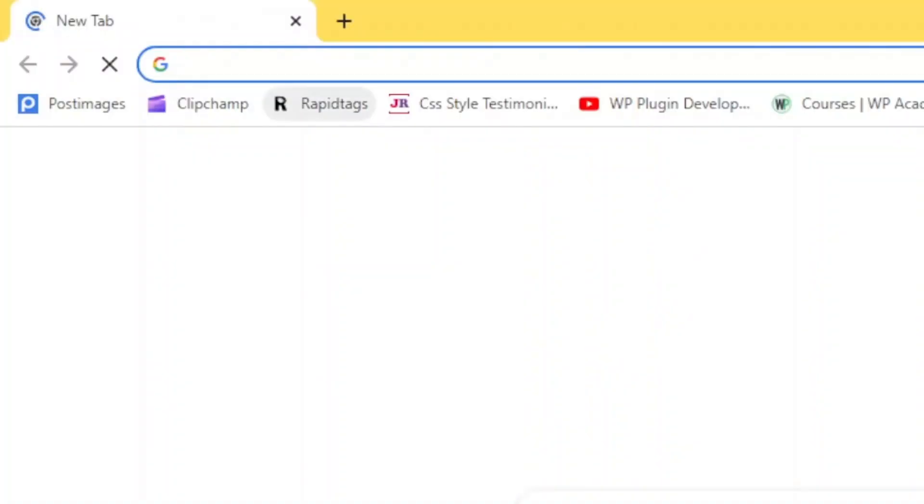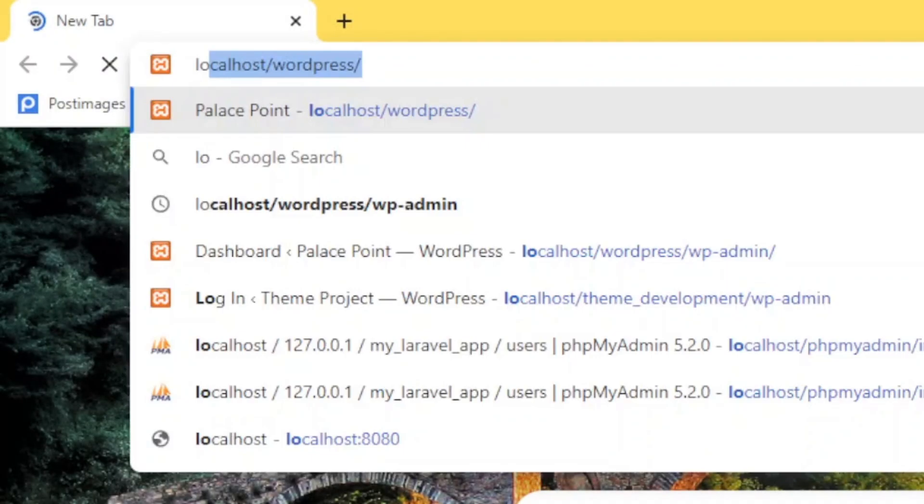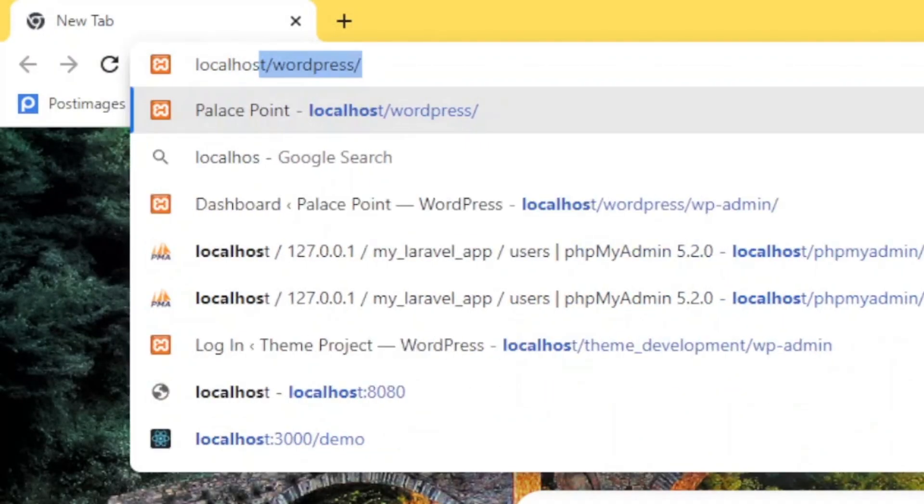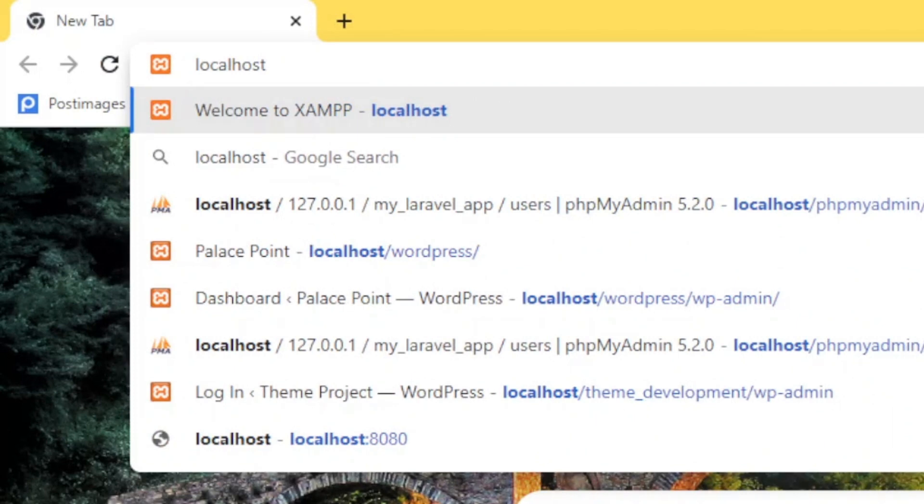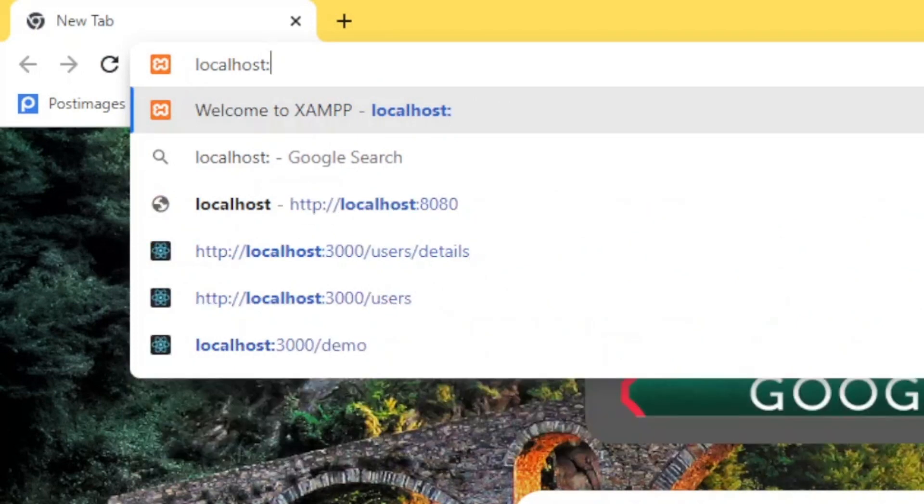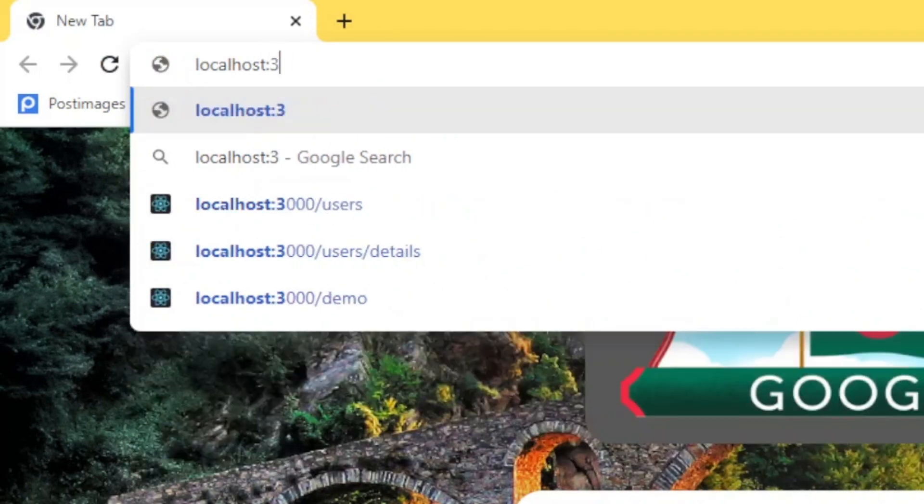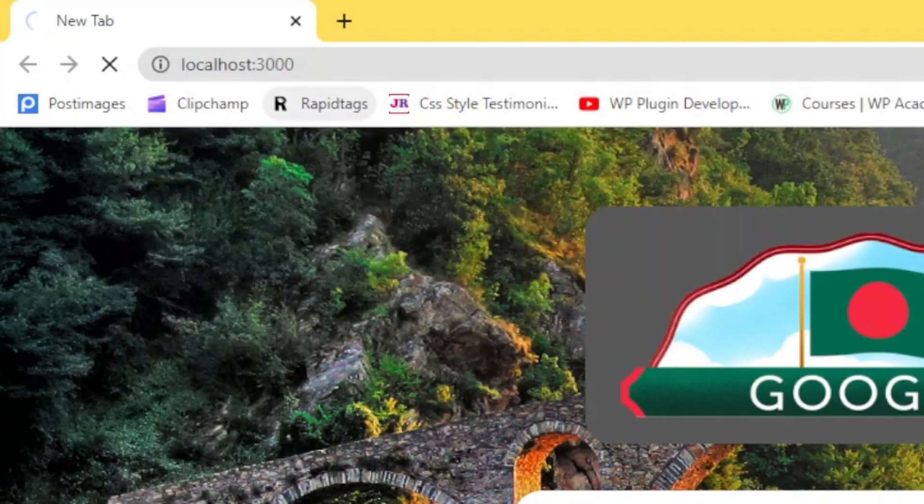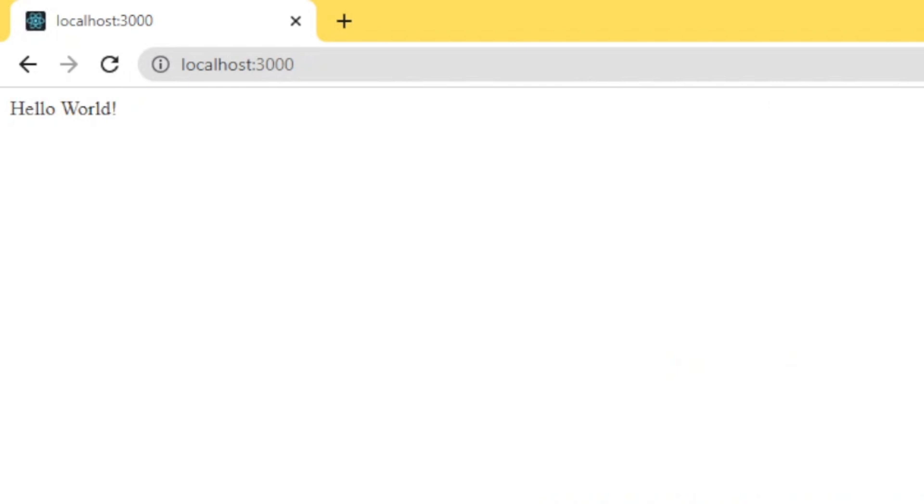Okay, I want to check it on the local server. So type localhost port 3000 and hit enter. Here you can see hello world, the problem is solved successfully.